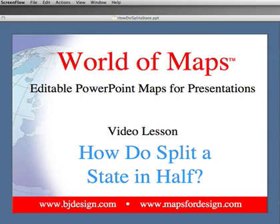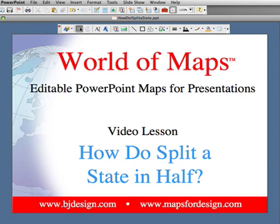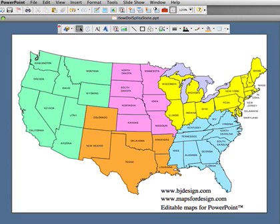Hello and welcome to the World of Maps, editable PowerPoint maps for sales and marketing presentations. Today's video lesson will cover how to split a state in half. Very often customers come to us wanting to set up a territory map for their sales force and highlight different territories, but they need to take one of the states and split it in half because one salesperson covers half the state and a different salesperson covers the other half.